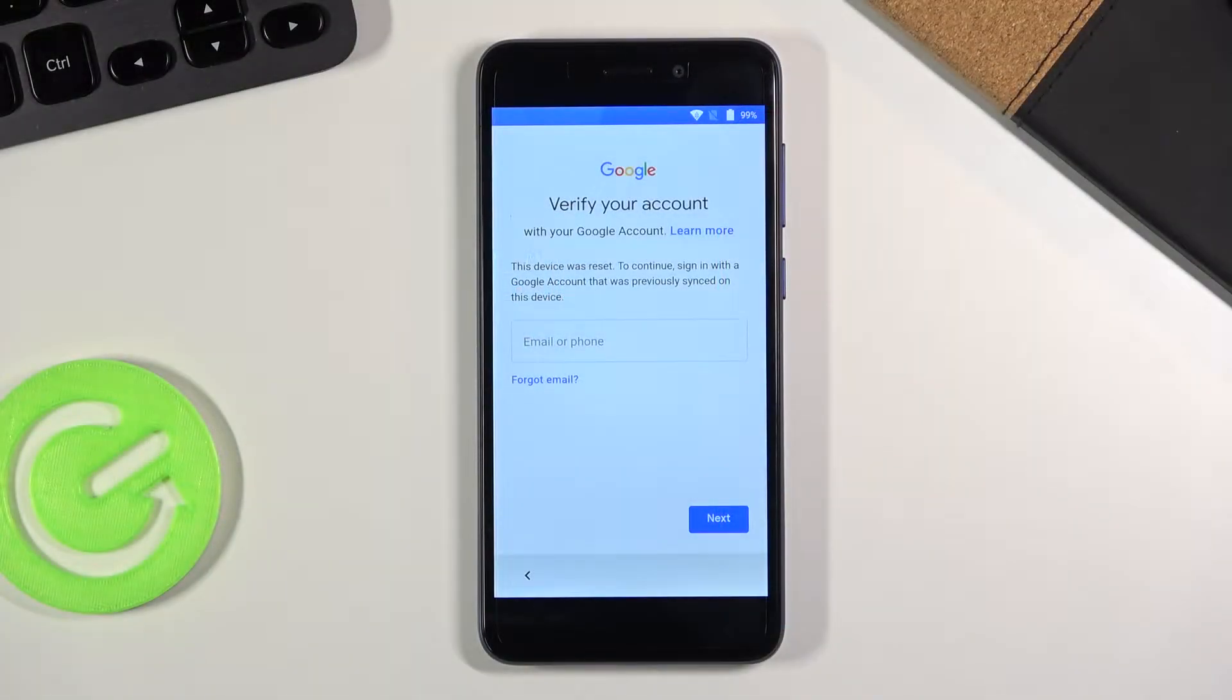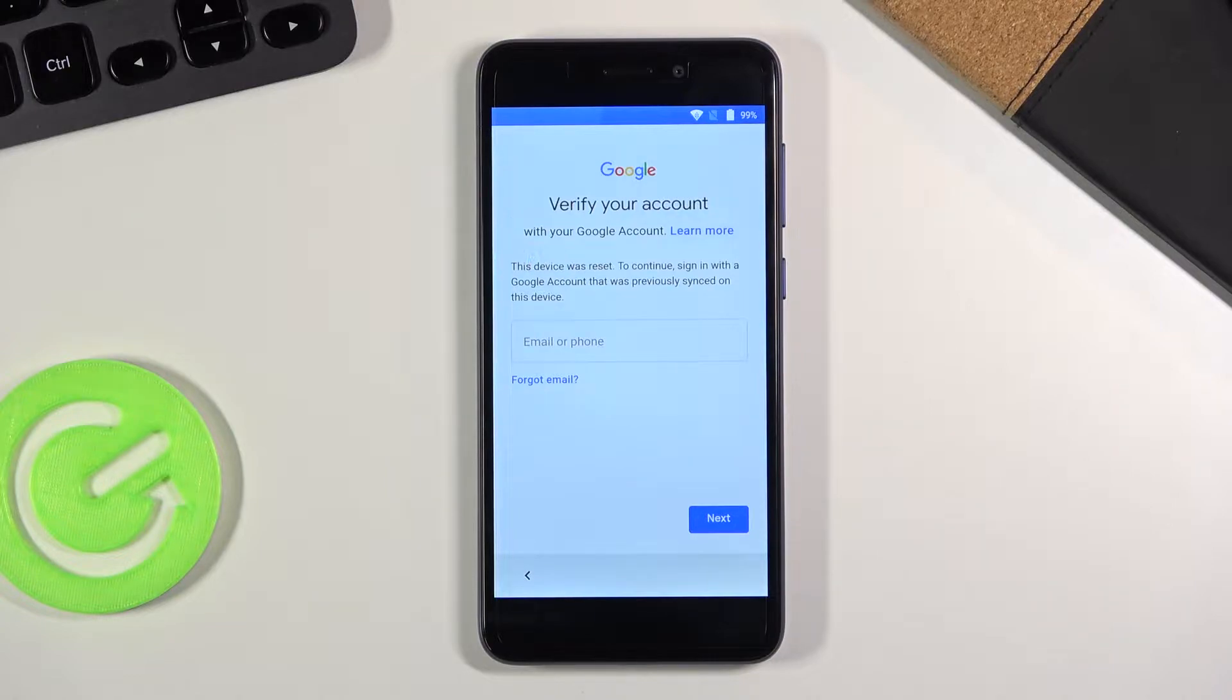Welcome! In front of me is a Vernee M5 and today I will show you how to bypass the Google verification on this phone.